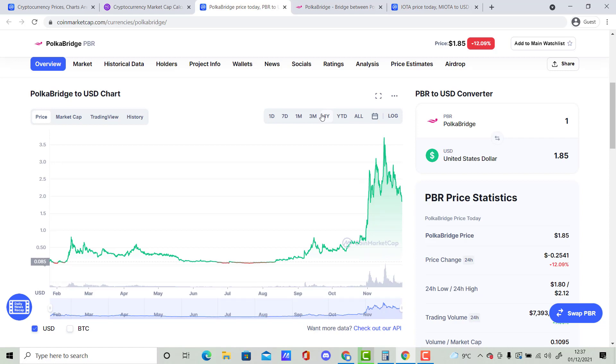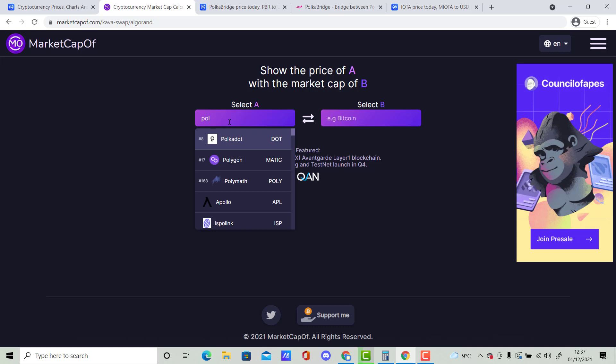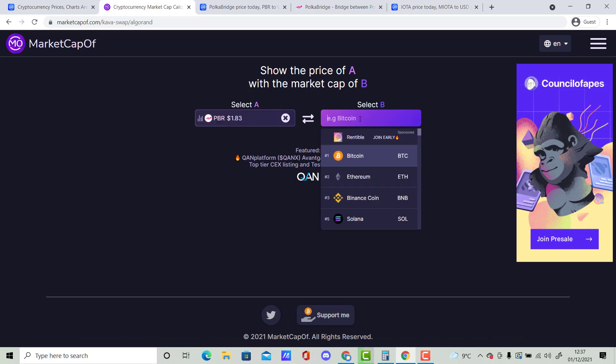So without further ado, let's get started. So as you guys can see here, I am going to be comparing PolkaBridge. I think it comes up. PolkaBridge, right here, and I am going to be comparing it with IOTA. I'm going to put it to load.